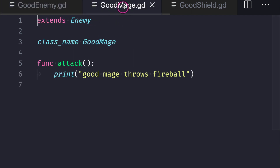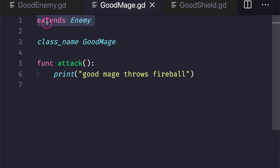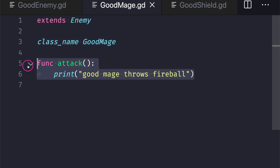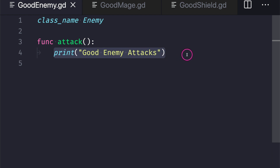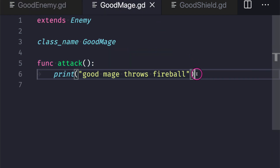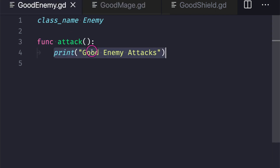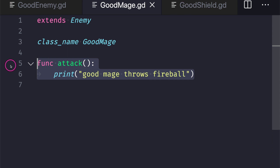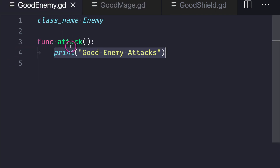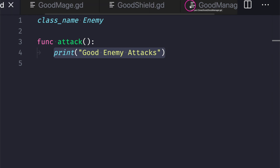In our GoodMage file, we extend from the Enemy class, give the class the name GoodMage, and this is where the open close principle comes into play. We are open for extensions — we're extending the attack function by overwriting it. By default it prints 'good enemy attacks,' but our GoodMage class overwrites it with 'good mage throws fireball.' That's the open for extension part. The closed for modification part is that our GoodEnemy class does not get affected when we overwrite the inherited function, and we are not editing the GoodEnemy class itself.